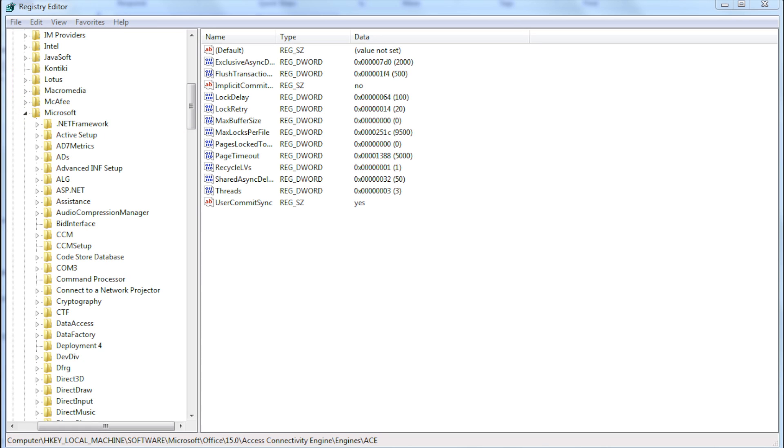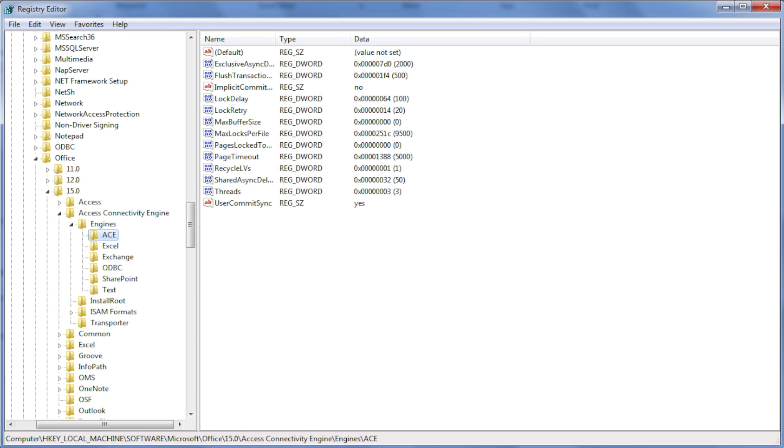Go to Microsoft and then office. Here I believe you will need to go to the latest version, meaning the highest number you can see. Go to access connectivity engine, then engines, and finally ACE.